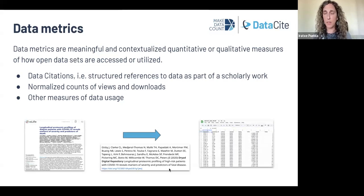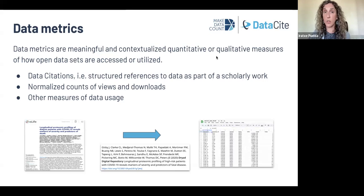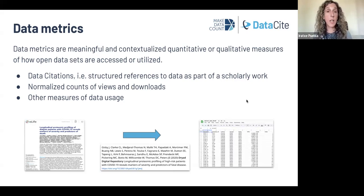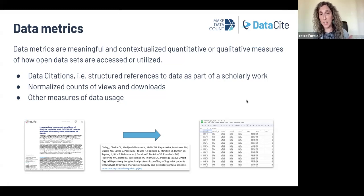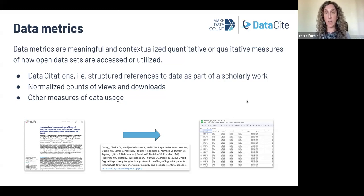I wanted to briefly summarize what we mean by data metrics. Here, we are talking about meaningful and contextualized quantitative or qualitative measures of how open datasets are accessed or utilized. There are a number of measures of data usage that come under this. I've already mentioned data citations — structural references to data as part of another scholarly output. MakeDataCount has done work related to data citations, but also around developing resources and tools to capture information on normalized counts for views and downloads. We also know there are other measures of usage we need to continue developing as practices evolve and mature.